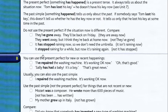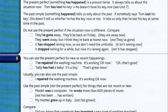So do not use present perfect if the situation now is different. Compare: 'They've gone away and they'll be back on Friday' — they are away now. But 'they went away, I think they're back at home now' — use past simple. 'It has stopped raining now, so we do not need an umbrella' — it isn't raining now. They have gone away, they will be back on Friday.